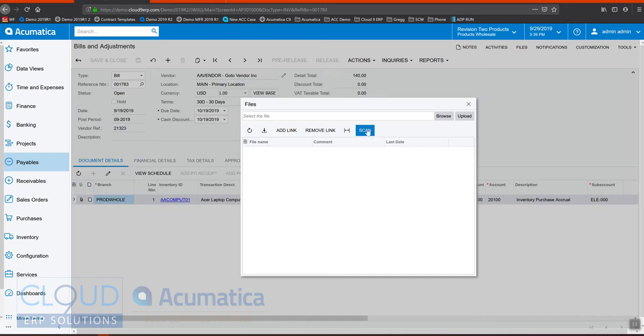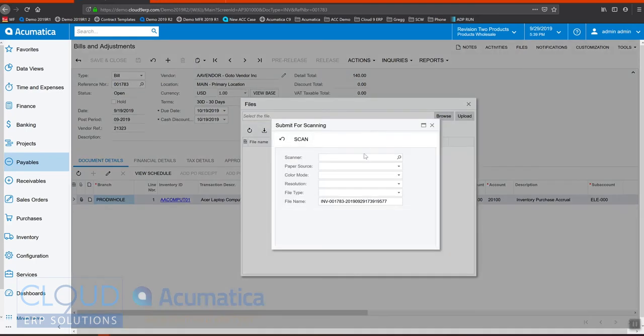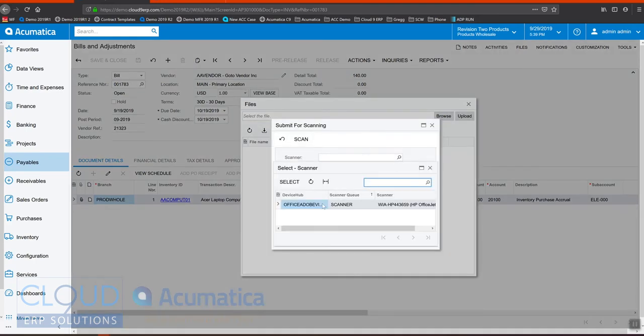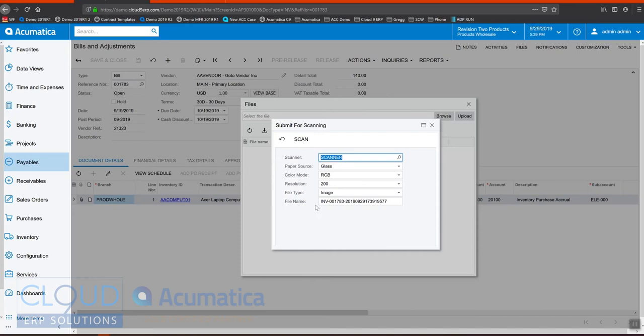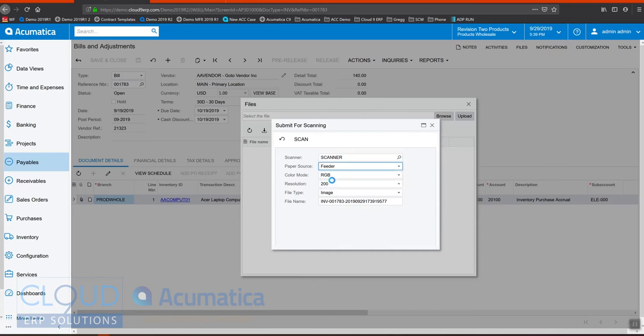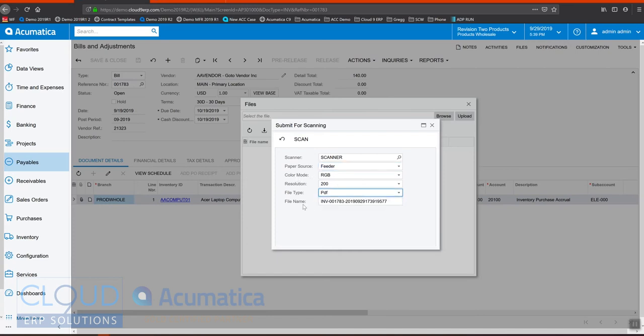Now we have the scan option. So when I click scan, Acumatica brings up our scanner list. We can choose where to pull it from - I'm going to pull it from the feeder. The color mode, the resolution, the image - I'm going to make it PDF, and I can give it a name here. And when I hit scan.